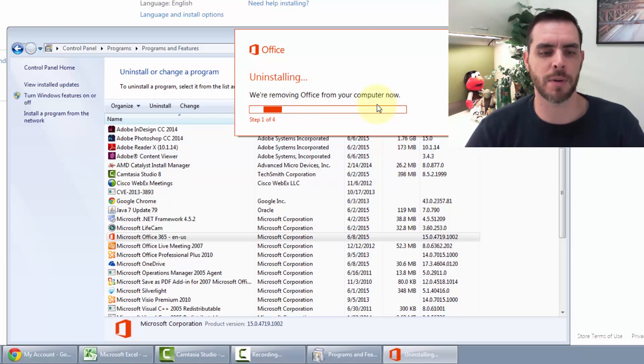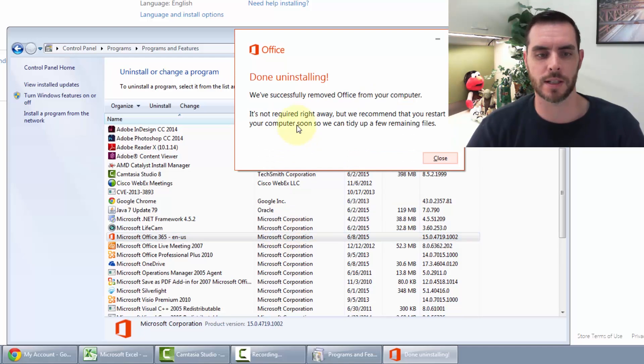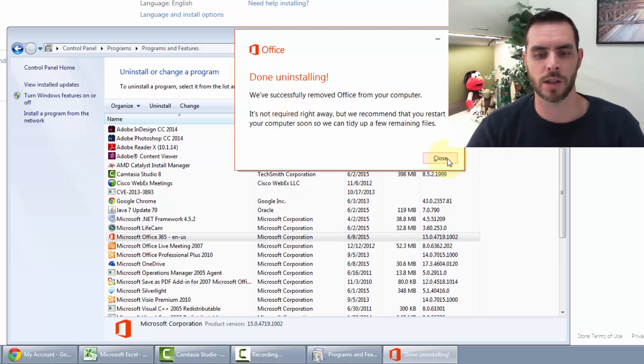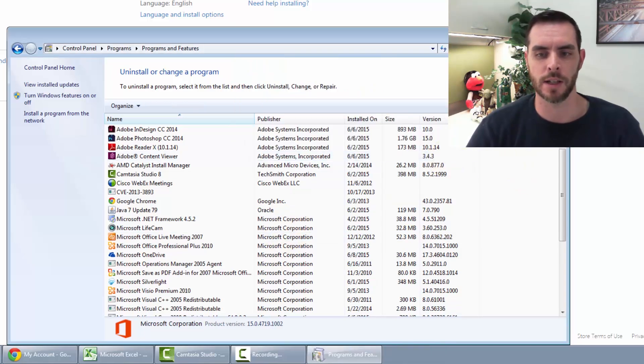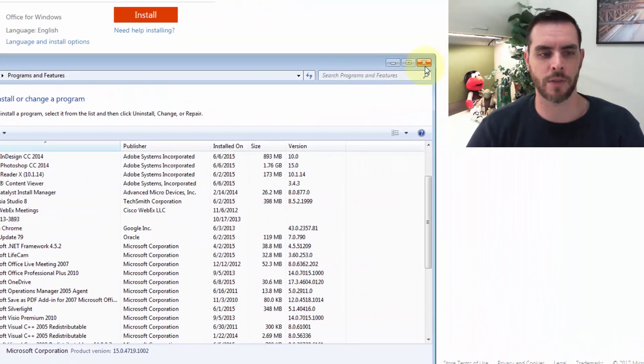This process could take about five minutes. Once it's done, we'll click close, and then close out of Programs and Features.